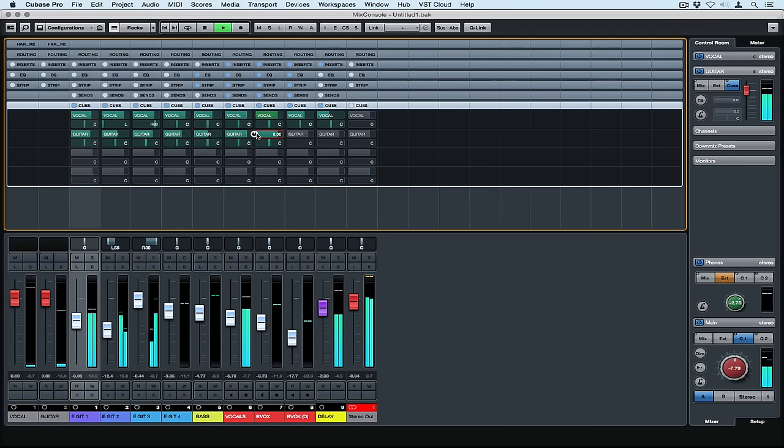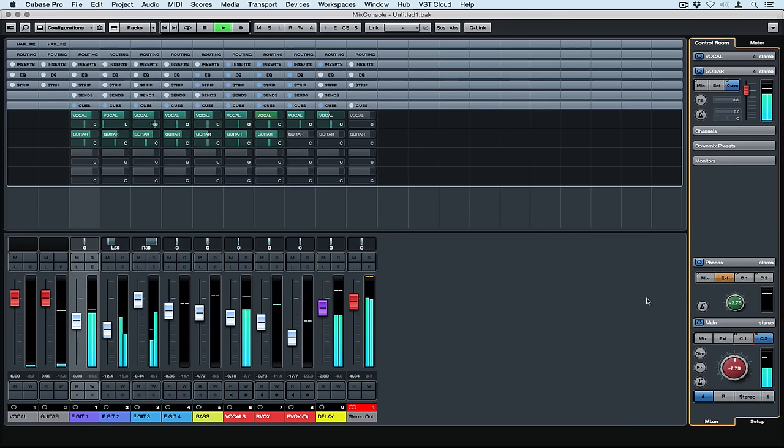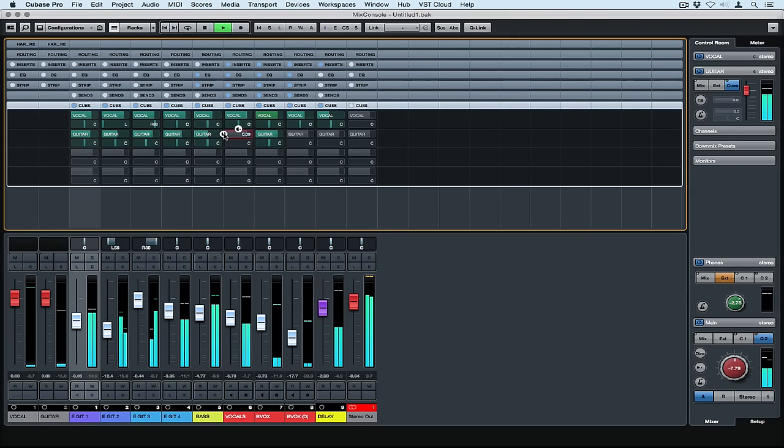The guitarist might be concentrating on a very specific part and maybe the vocals are putting him off. First of all make sure you're monitoring the guitarist Q mix and then you can go and turn the vocals off.